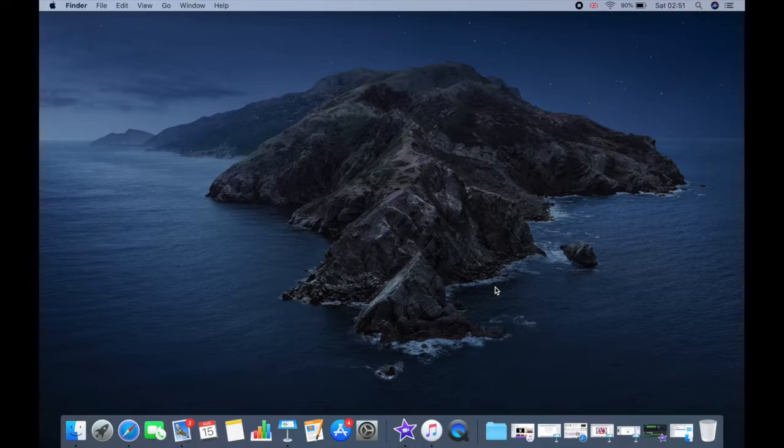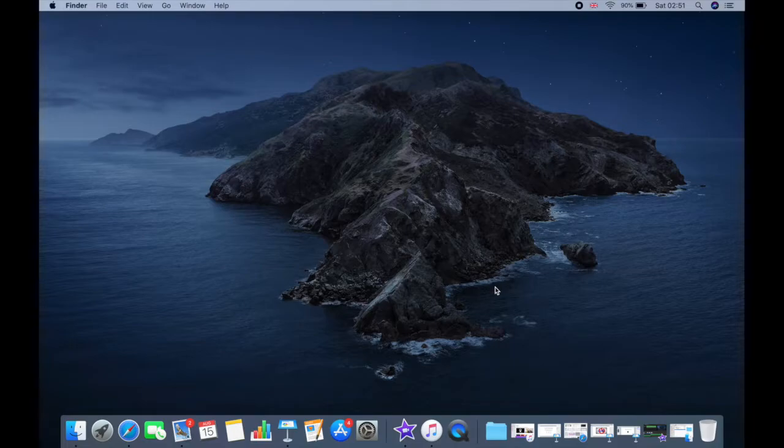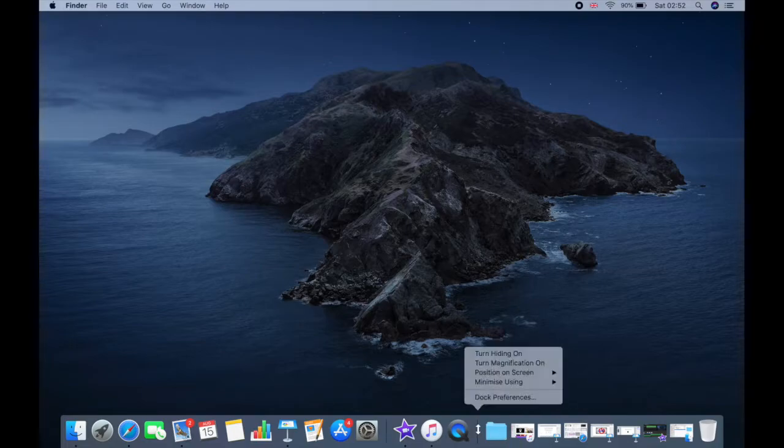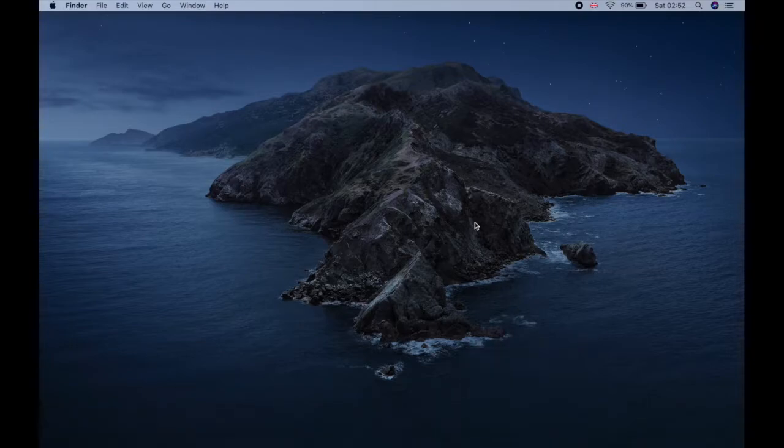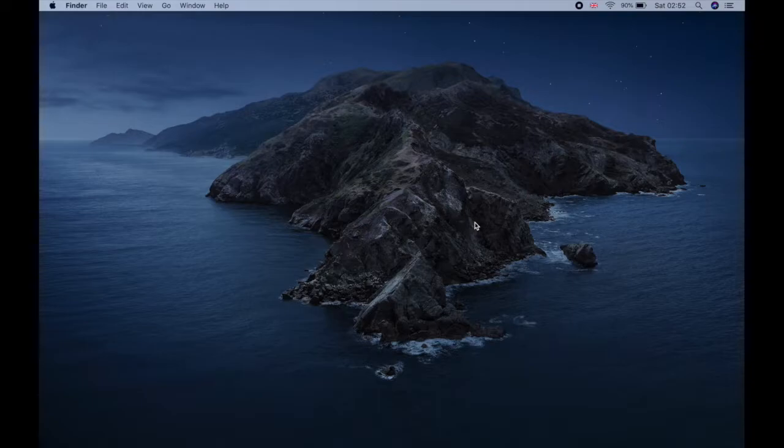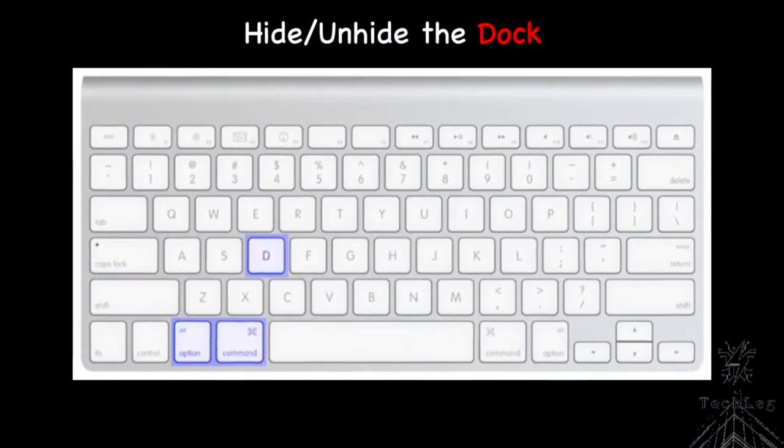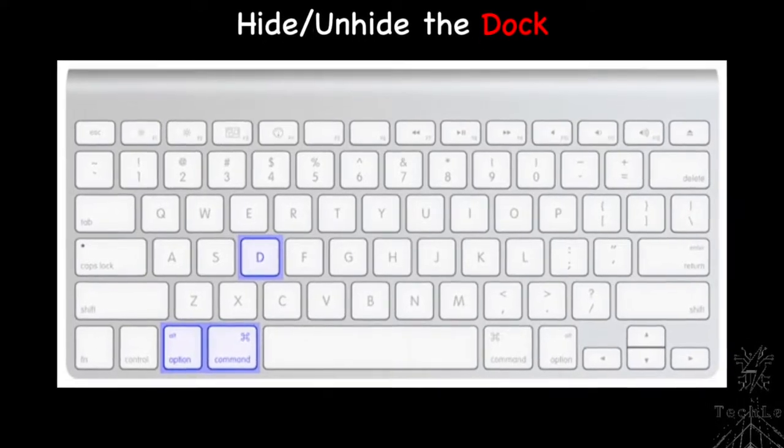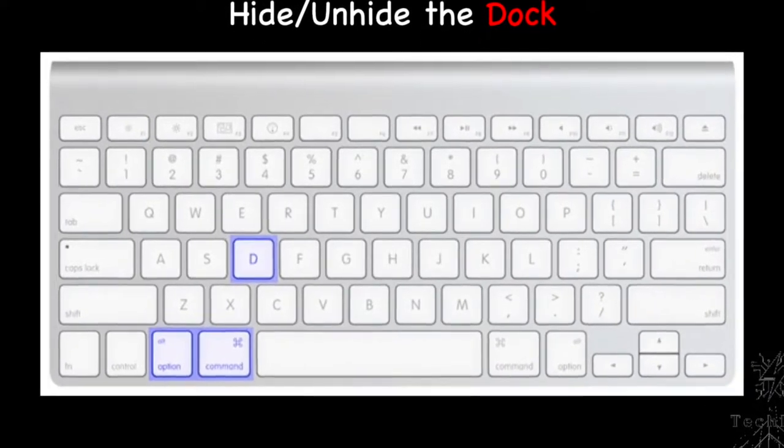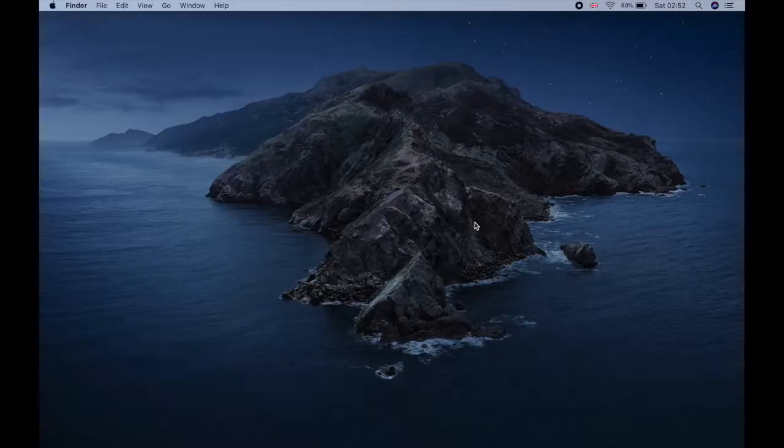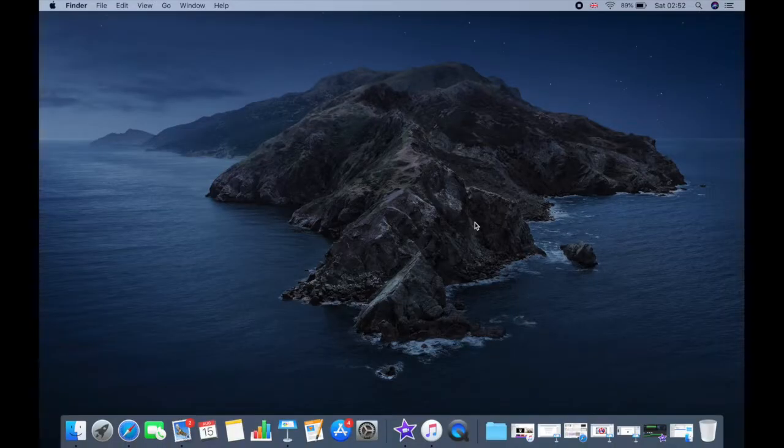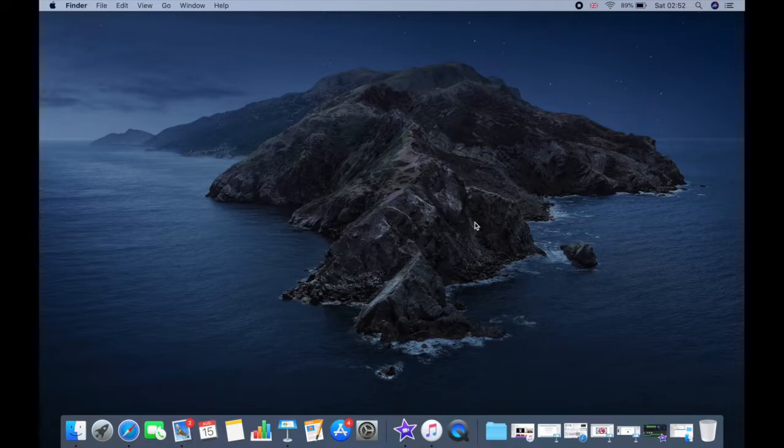I personally hide my dock if I don't have any external display. And to do that, go to your dock and turn on hiding. You can get back your dock anytime by pressing Command Option T or you can hide the dock using same command.